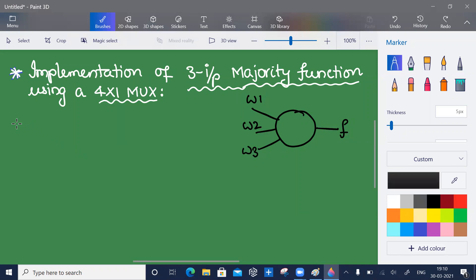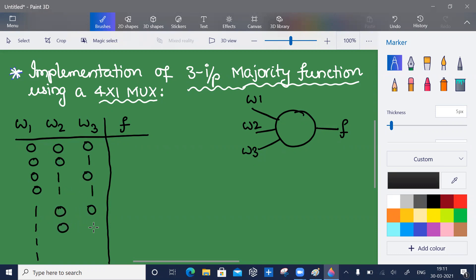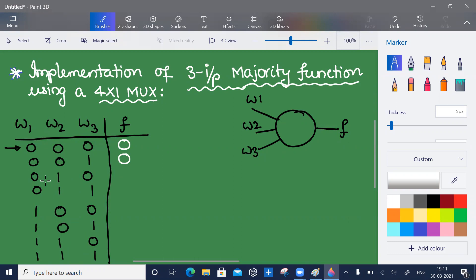Let me take the truth table with inputs w1, w2, w3 and output f. I have four zeros and four ones: zero zero zero, zero zero one, zero one zero, zero one one, one zero zero, one zero one, one one zero, one one one. In the first case all zeros so f is zero; majority two zeros so f is zero again; again majority zeros so zero; majority ones so one; zero then one one and one — so f values are 0, 0, 0, 1, 0, 1, 1, 1.